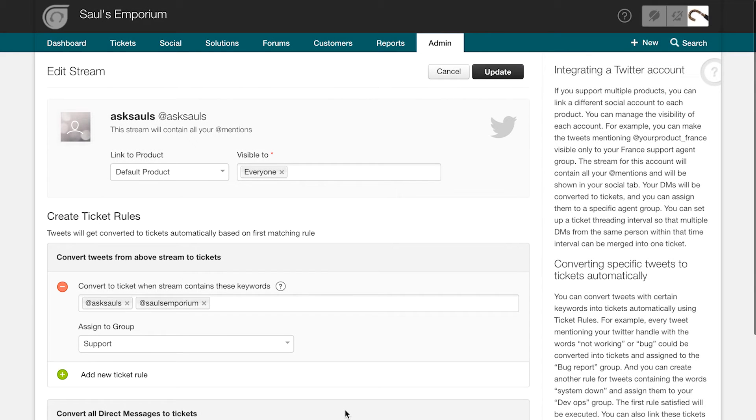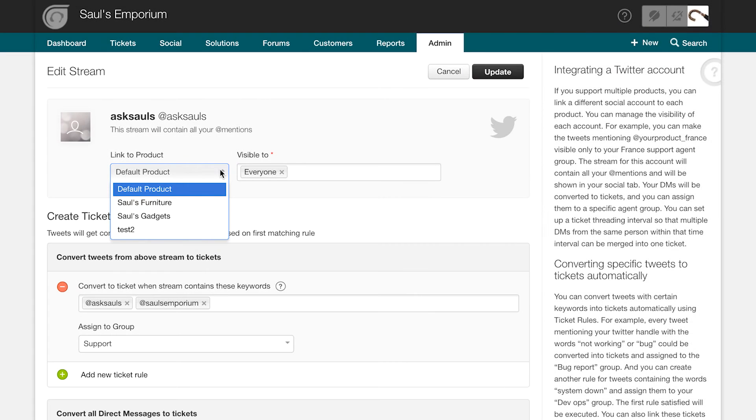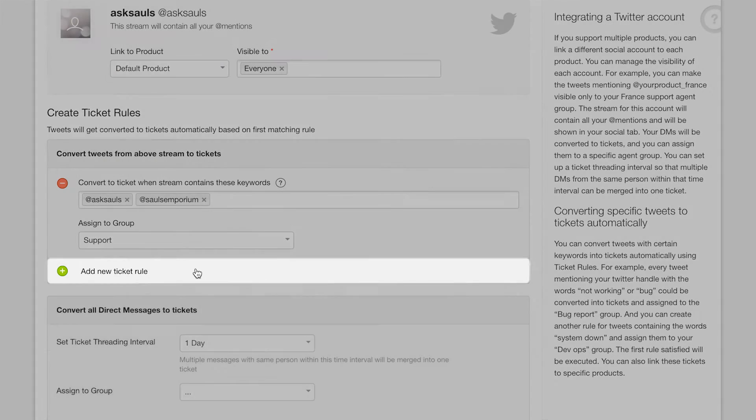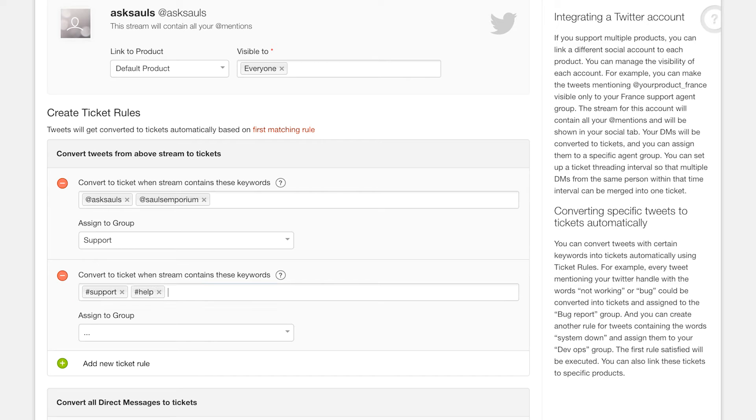If you support multiple products using Freshdesk, you can choose the product for which the ticket should be created. Similarly, you can add multiple rules to match different keywords. But remember that Freshdesk will execute only the first matching rule for any converted tweets.